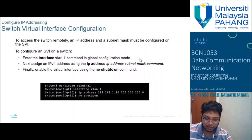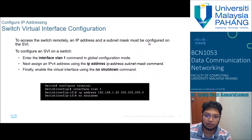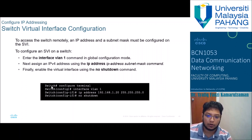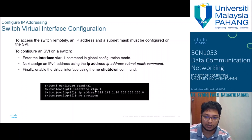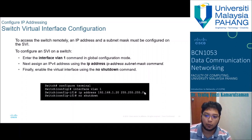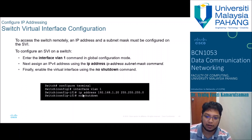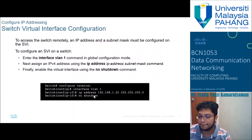To access a switch remotely, an IP address and subnet mask must be configured on the switch virtual interface (SVI). Inside configure terminal, enter 'interface VLAN1', then assign an IP address — for example, 'ip address 192.168.1.20' with its subnet mask — and enable it with the 'no shutdown' command.